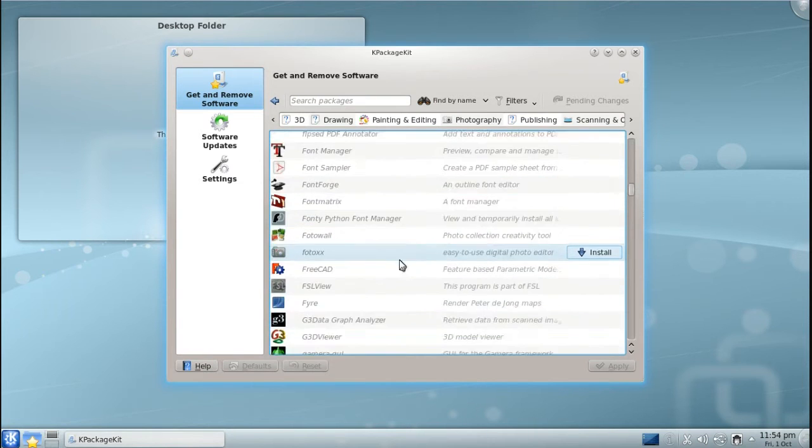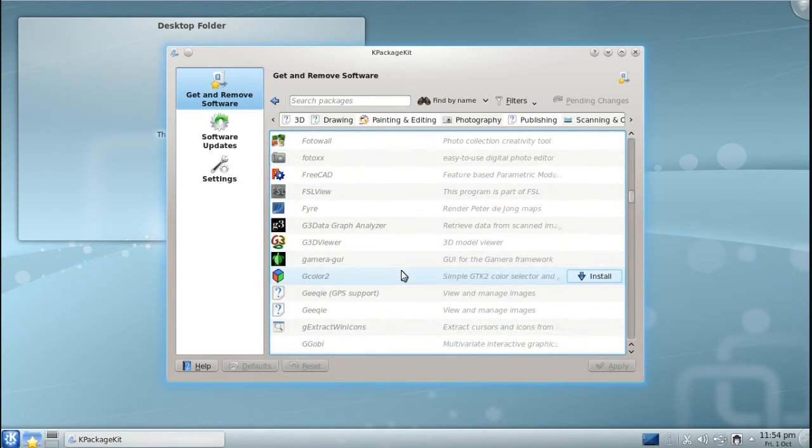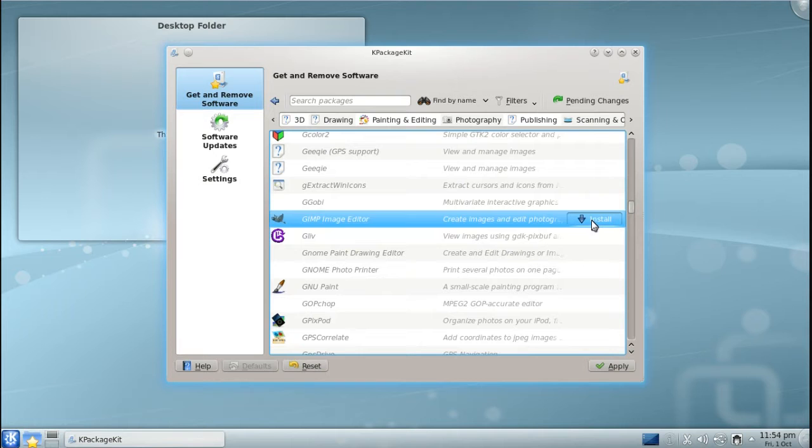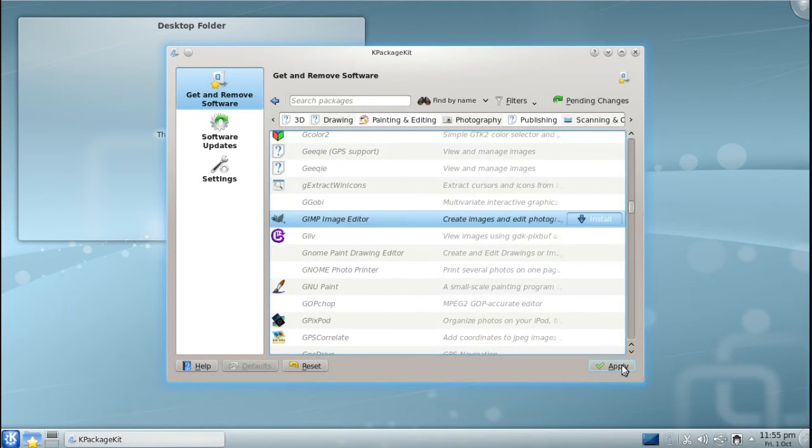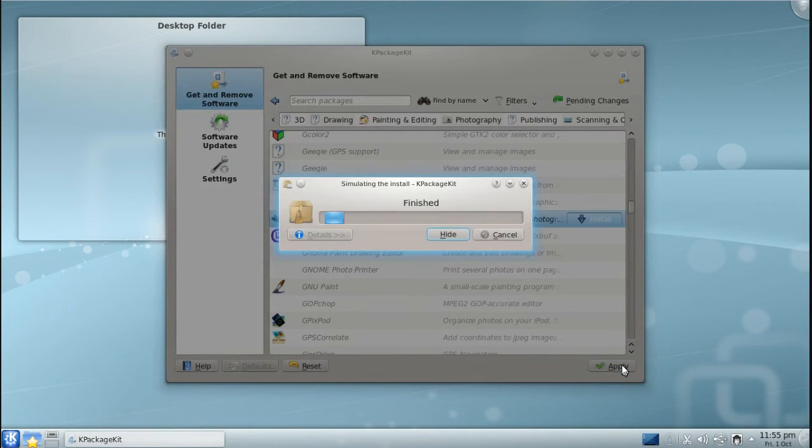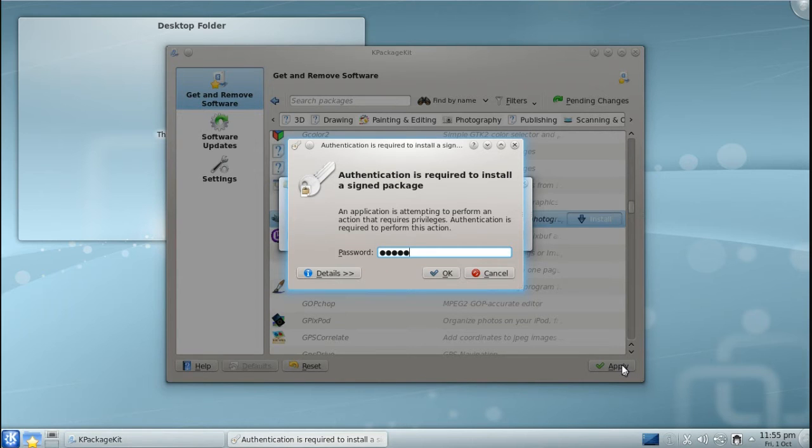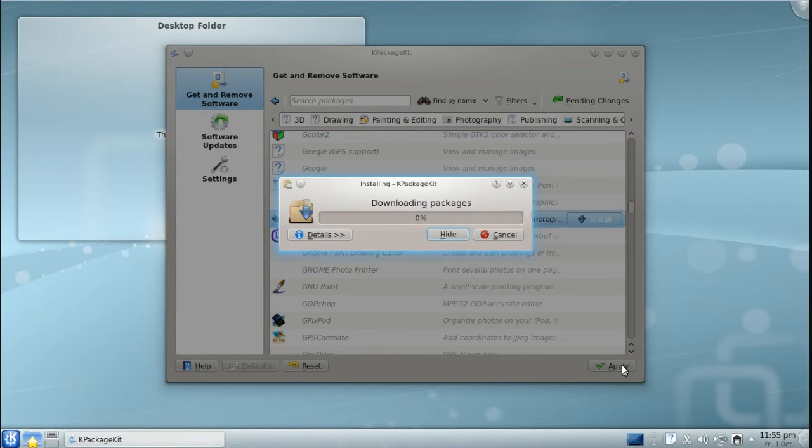Once you find an application you'd like to install, click Install next to it, and click Apply at the bottom. It will ask you to enter your password to authenticate this change to your system. This is a security measure.